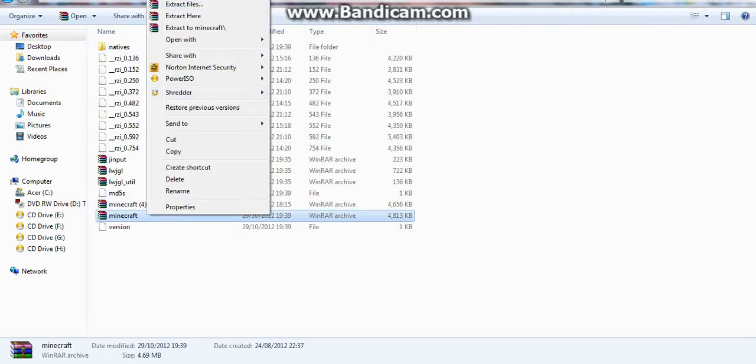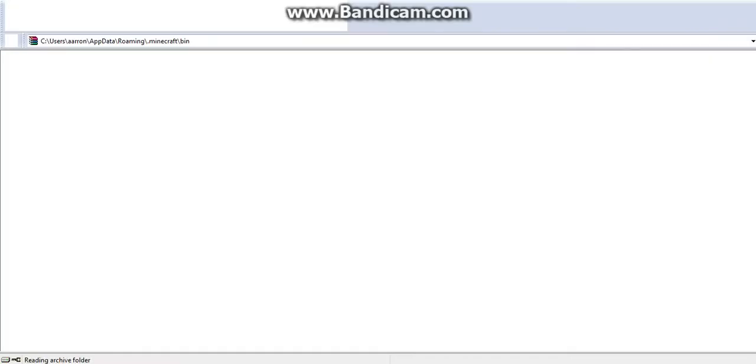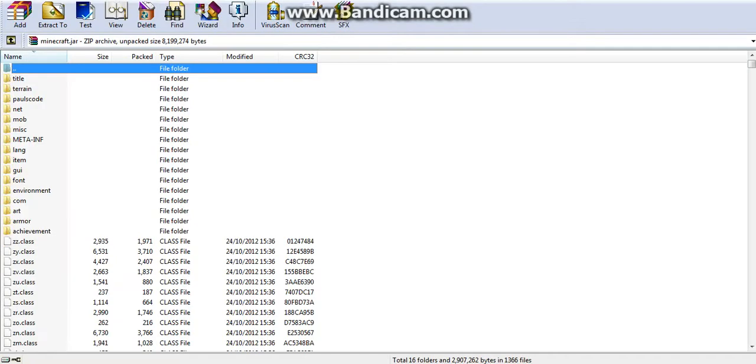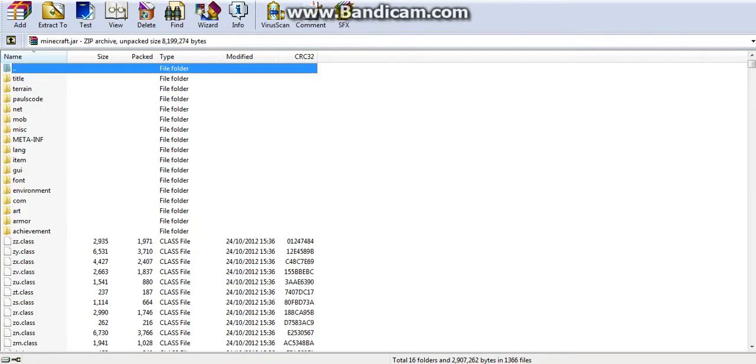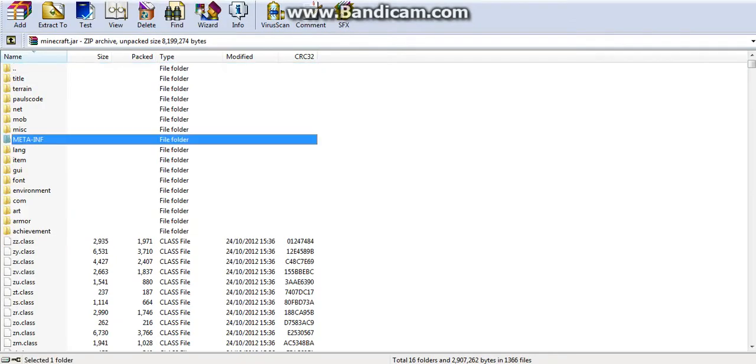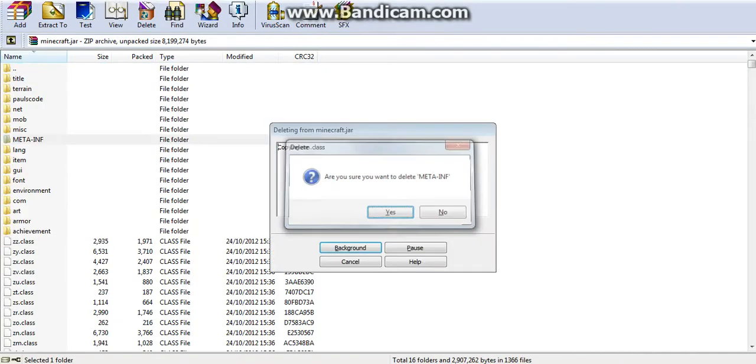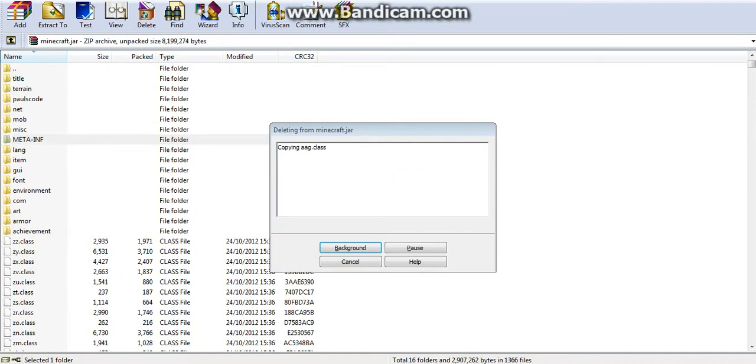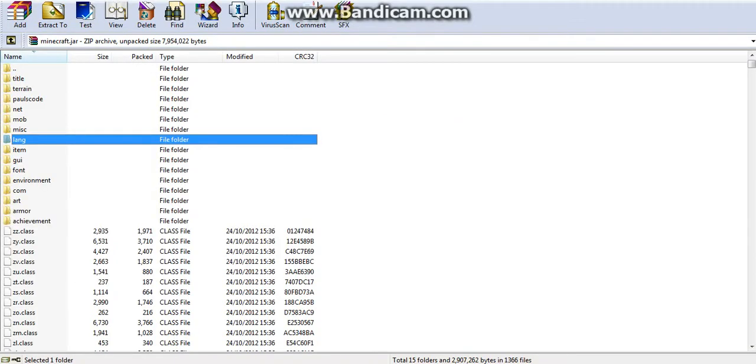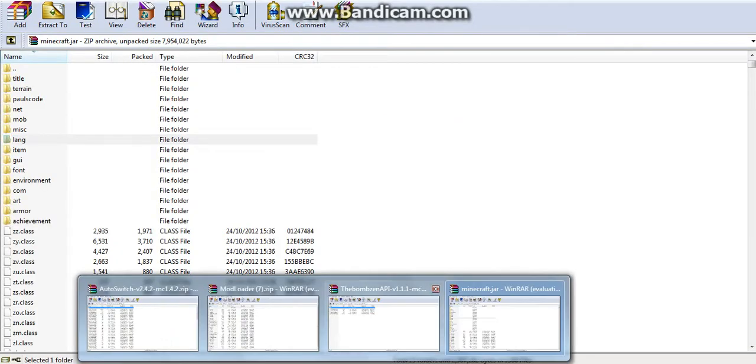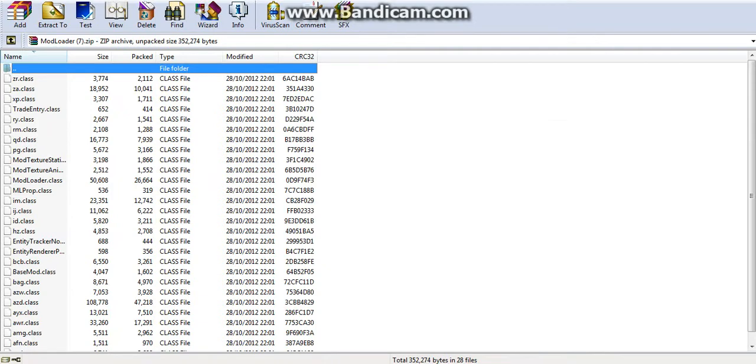Left click then right click and open your minecraft.jar. This will bring up all these files. What you want to do straight away is delete the META-INF, so you don't want that.